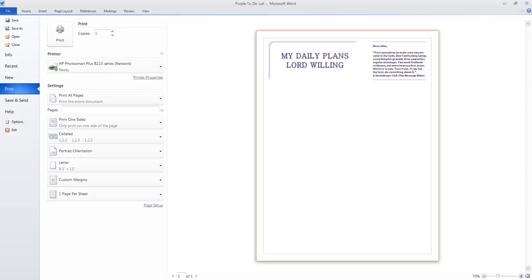Hello everybody. My name is John. Today I'd like to share with you how I created my templates for my ARC notebooks.